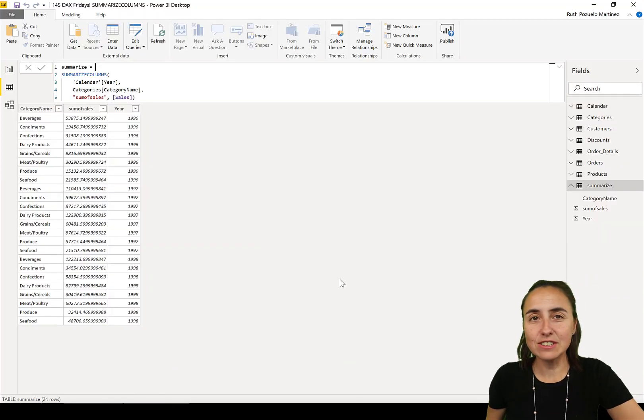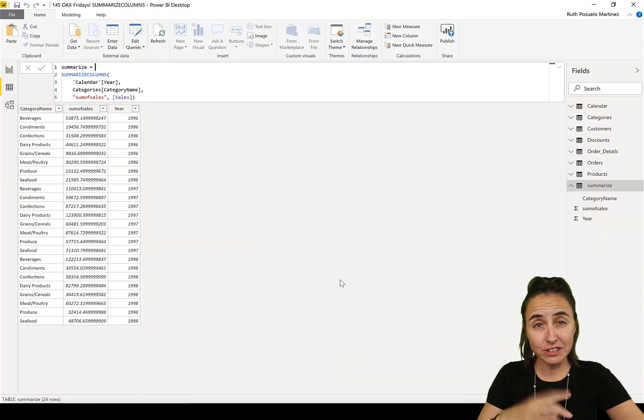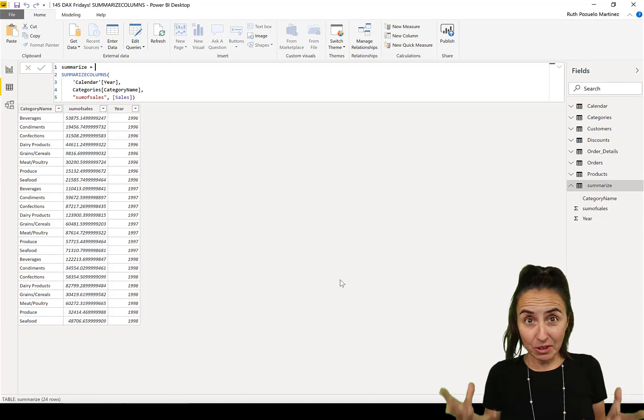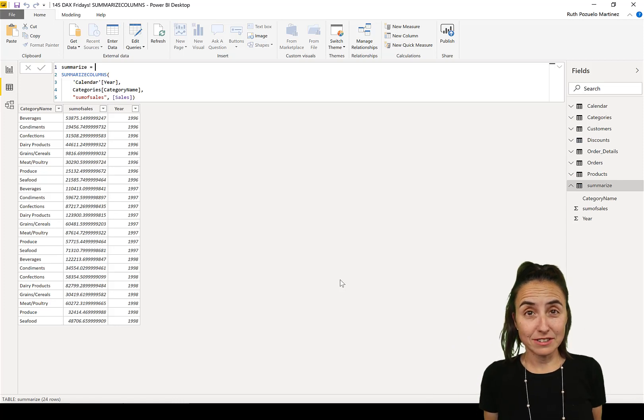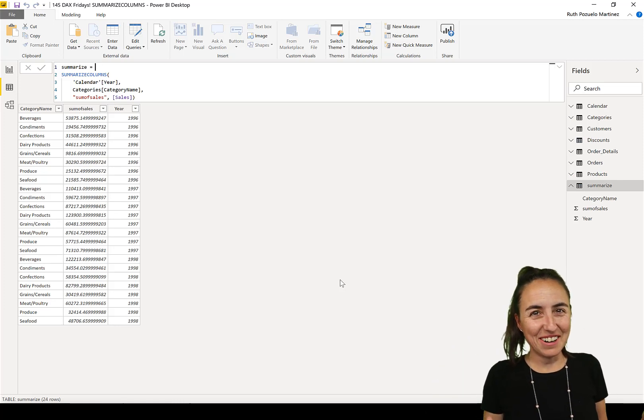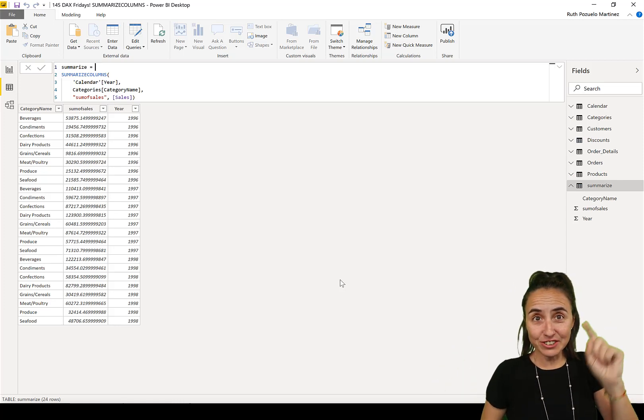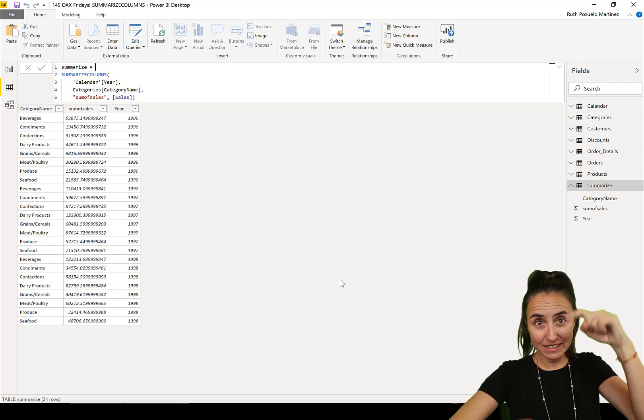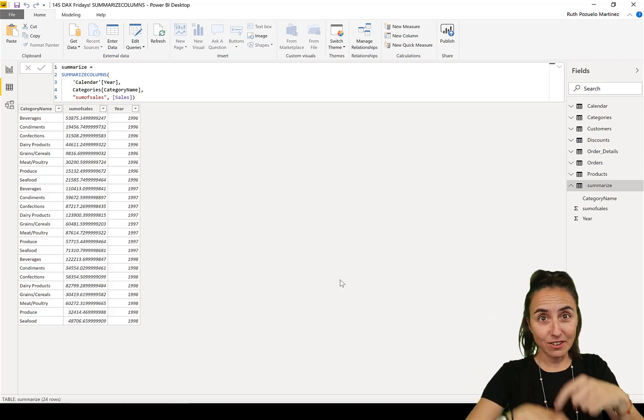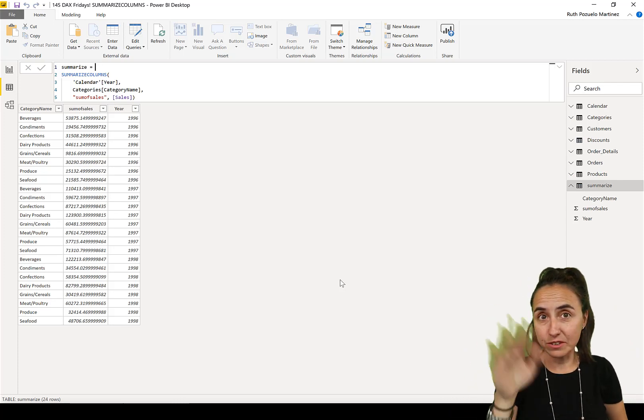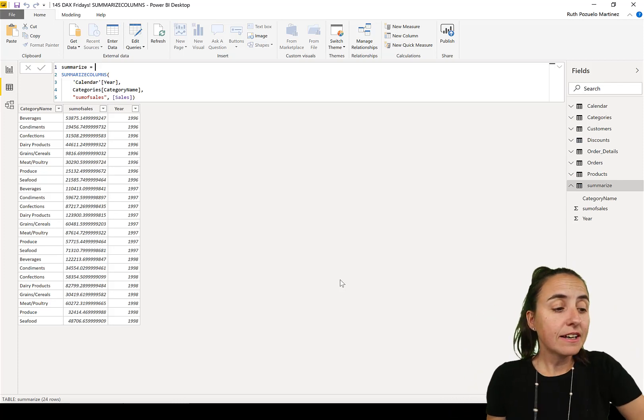How about we jump into Power BI and take a look at this. Summarize columns is a function that summarizes a table. It should be called summarize table, but either way, I have videos on summarize and summarize columns down below - go check them out.